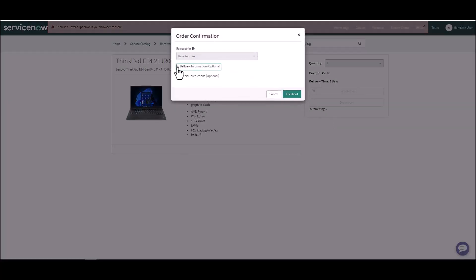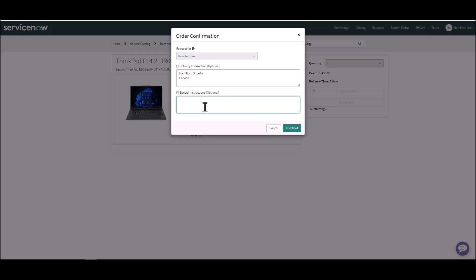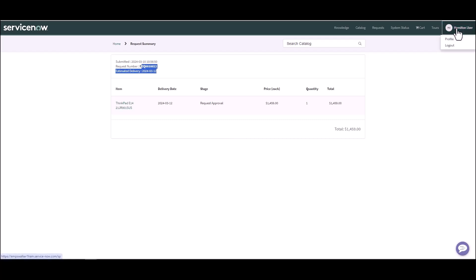They're going to go ahead and order this. Delivery specific information, this is just part of the default flow that comes. Any special instructions? We'll just hit Checkout. And now this user has requested the laptop and the request item is 22. That's pretty much how we submit a service catalog to start the request process of the asset lifecycle.